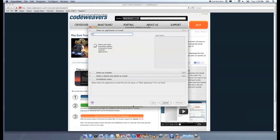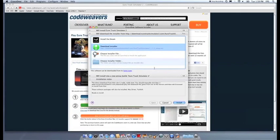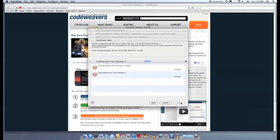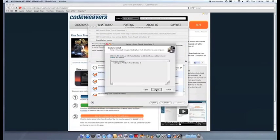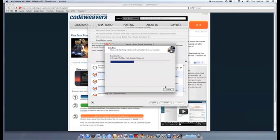Now Crossover will take over and get busy installing your software. This can take a while, depending on if your application needs to download components and so forth. All you need to do is click when the Applications installer asks you to.